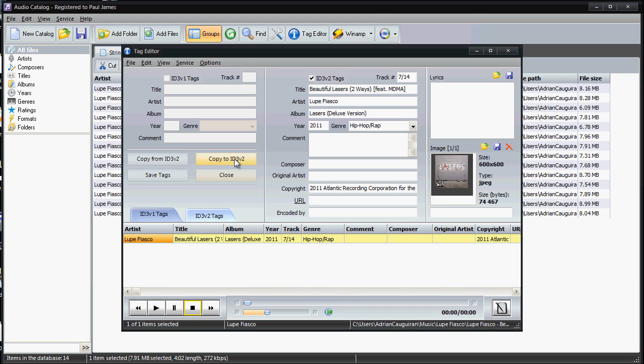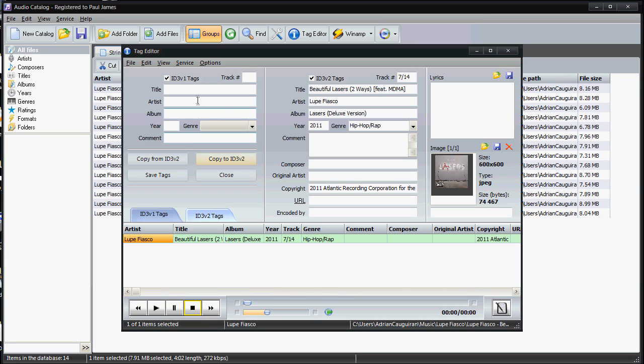You check this little box for ID3v1 tags, and you can see the ID3v2 tags are here. But if I want version 1 tags, I can manually put them in here. So I can say like, uh, Beautiful Lasers, or I can alternatively just hit Copy from—copy to ID3v2. So you can see here I can copy it this way.